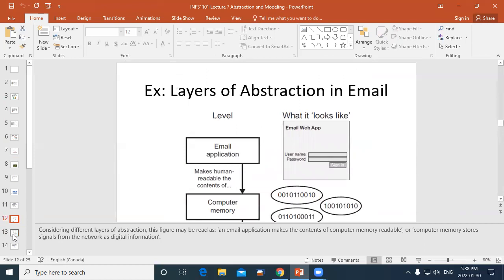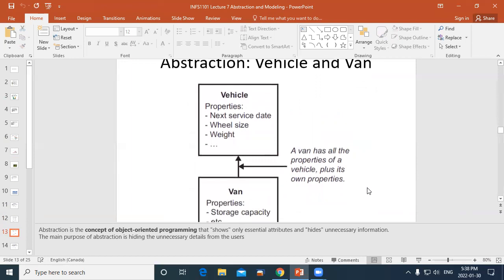If you had a rental company that rents out vehicles, you'd want to abstract the information about the vehicles as much as is feasible. You don't want to abstract it to nothing, but you keep what you need. Nowadays storage is cheap, so you'd store things like the next service date, registration number, wheel size, weight, and other details. That vehicle could be a car, a truck, or a van.